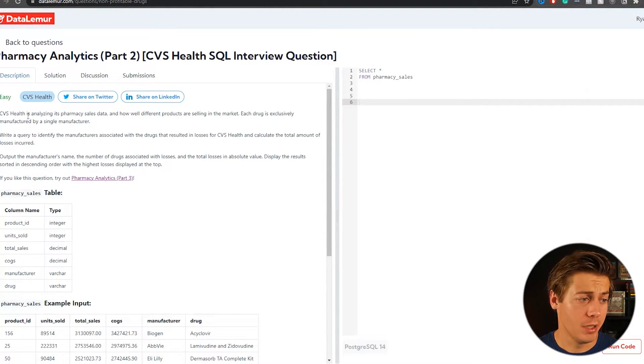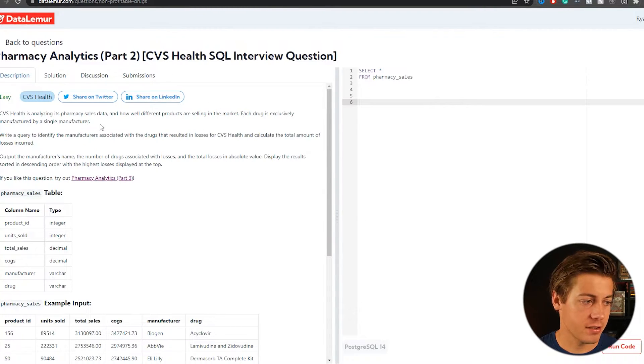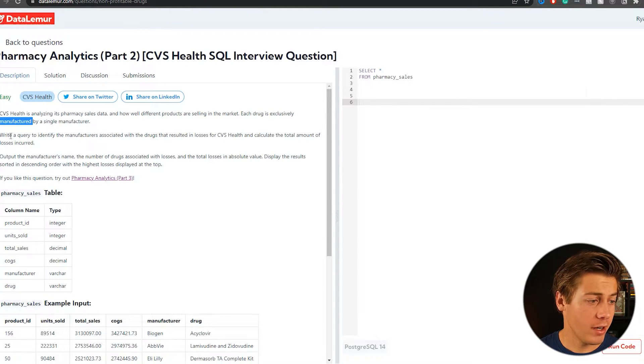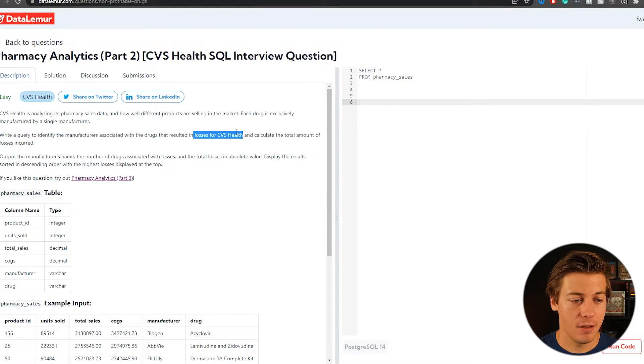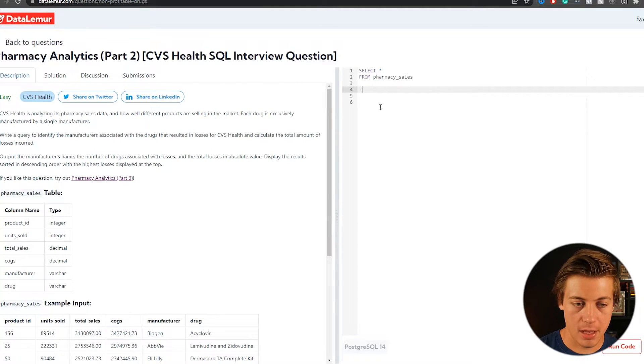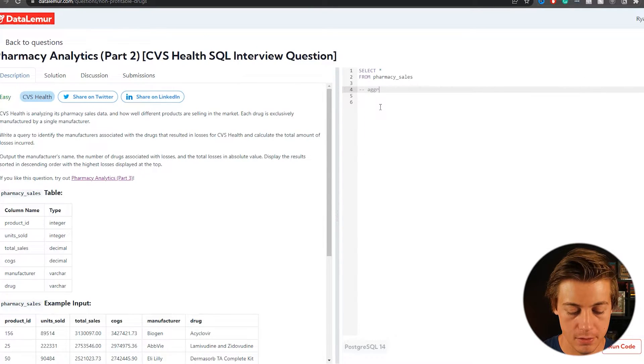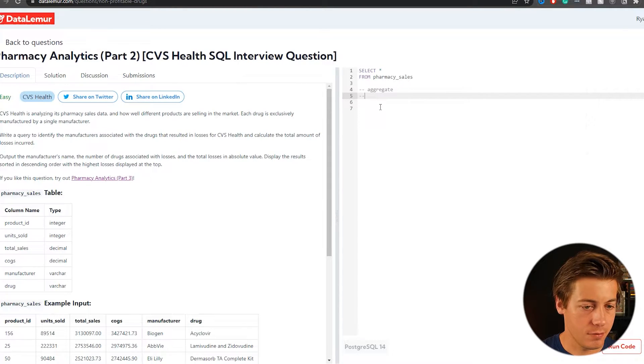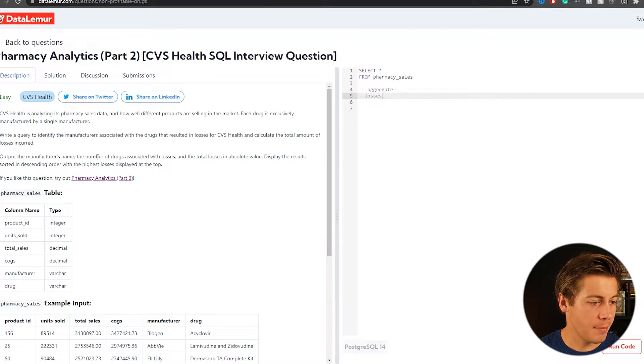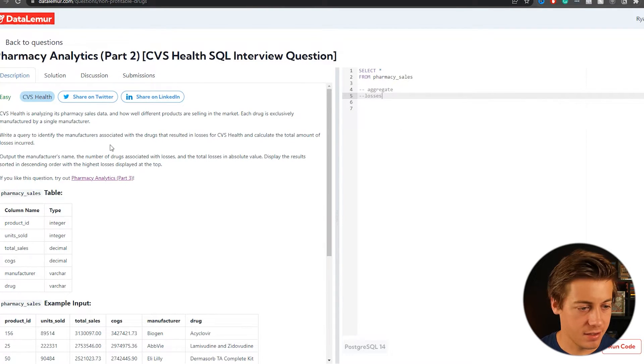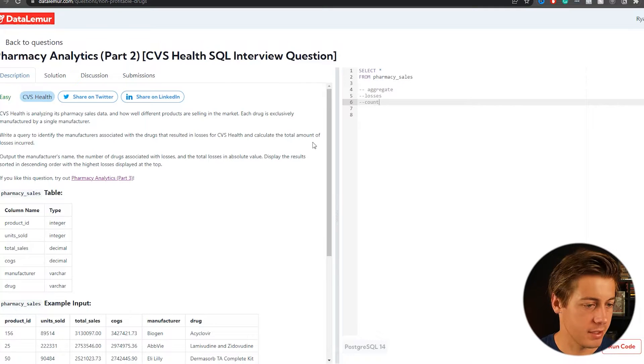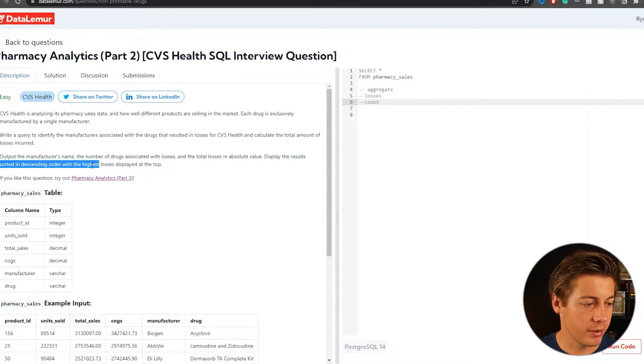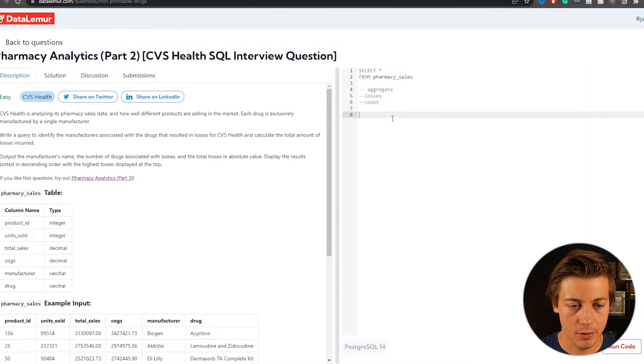So we're in part two. So CVS is analyzing pharmacy sales data and how all different products are selling in the market. Each drug is exclusively manufactured by a single manufacturer. Write a query to identify the manufacturers associated with drugs that resulted in losses for CVS health and calculate the total amount of losses. So again, we're going to have to do some aggregate and then also it says over here, just losses. I'll put the manufacturer name, number of drugs associated with the losses. So that's telling us we need a count statement. So just put over here as a count.